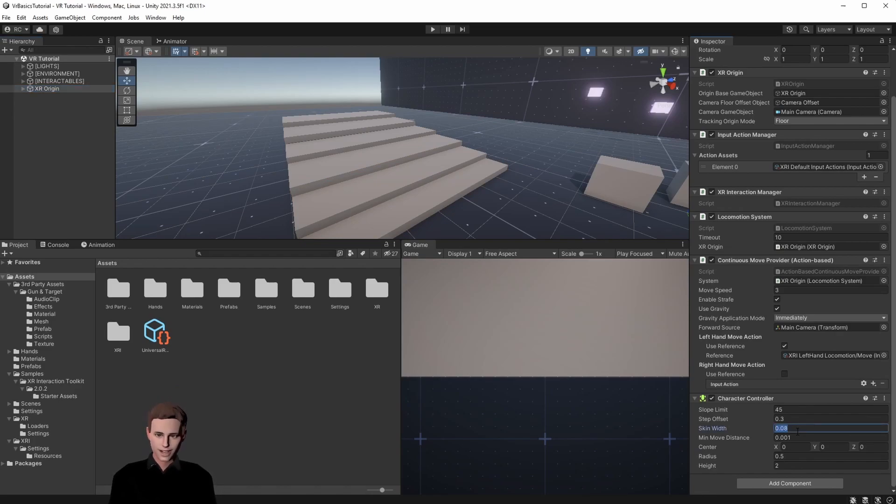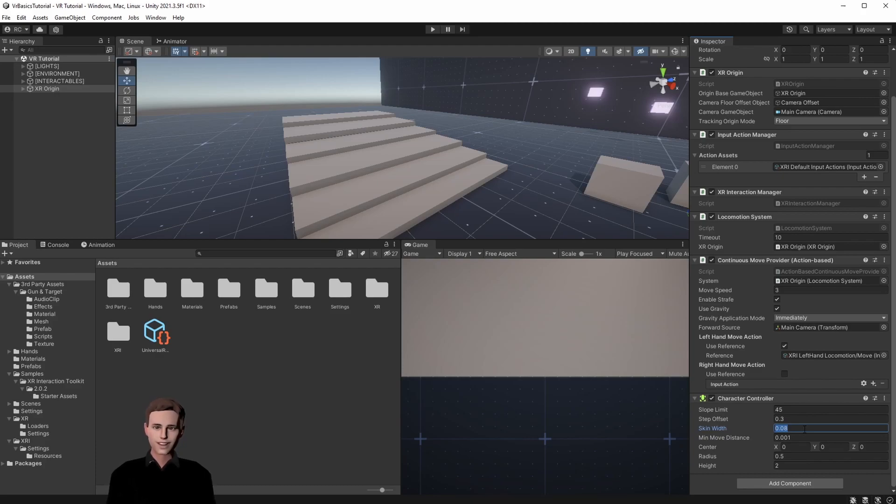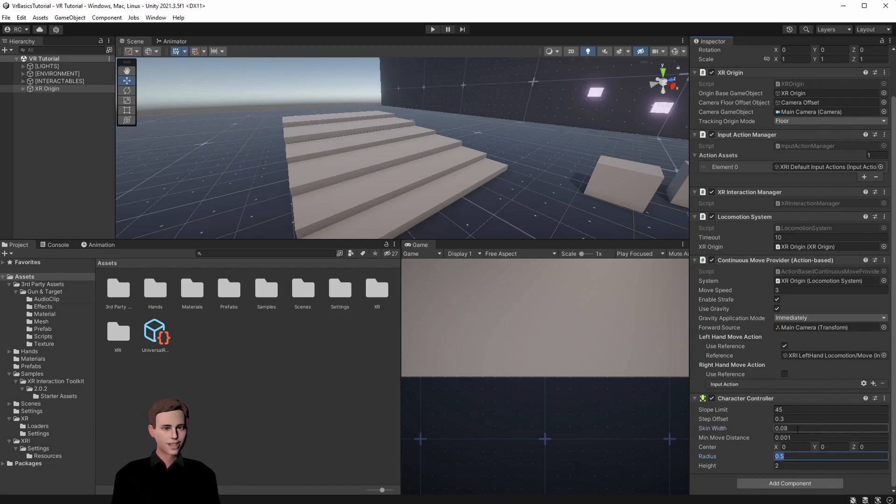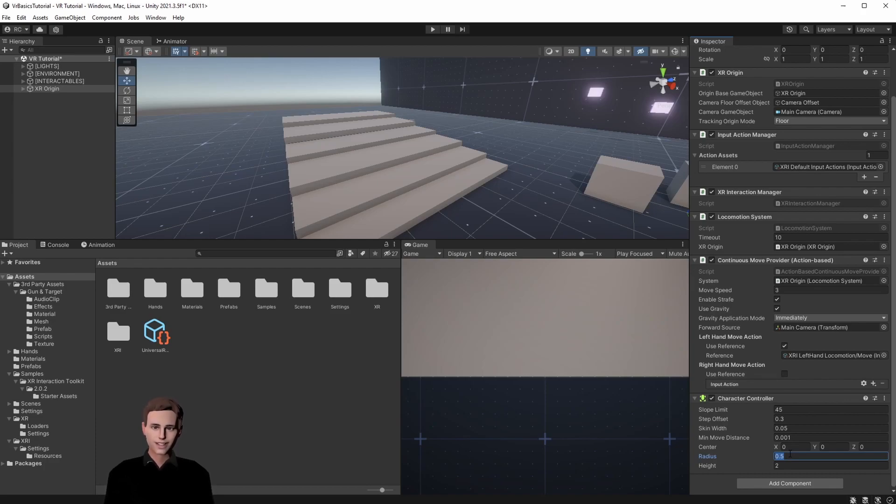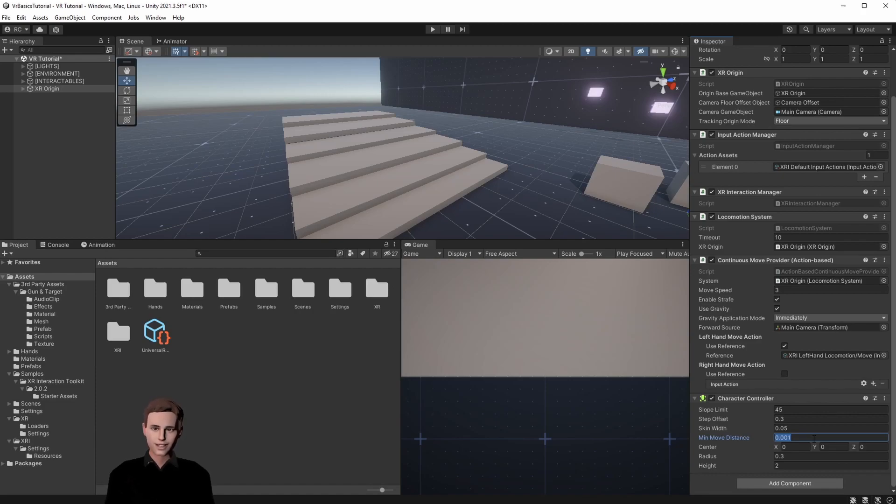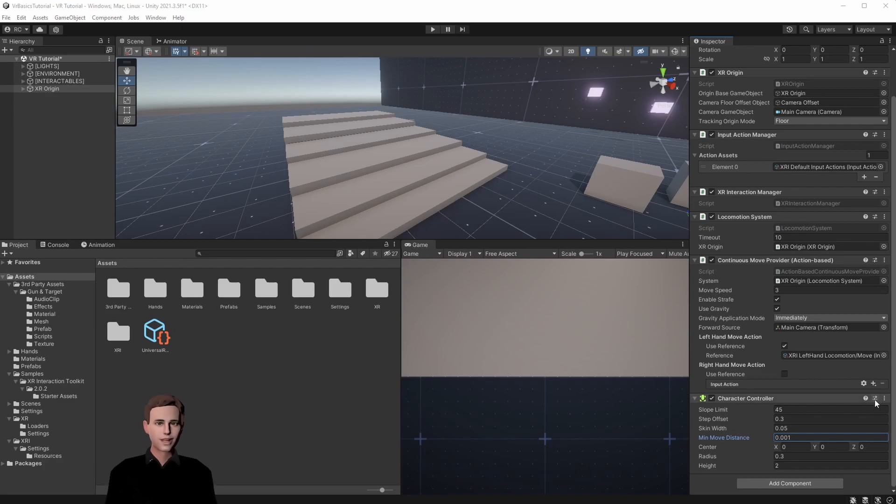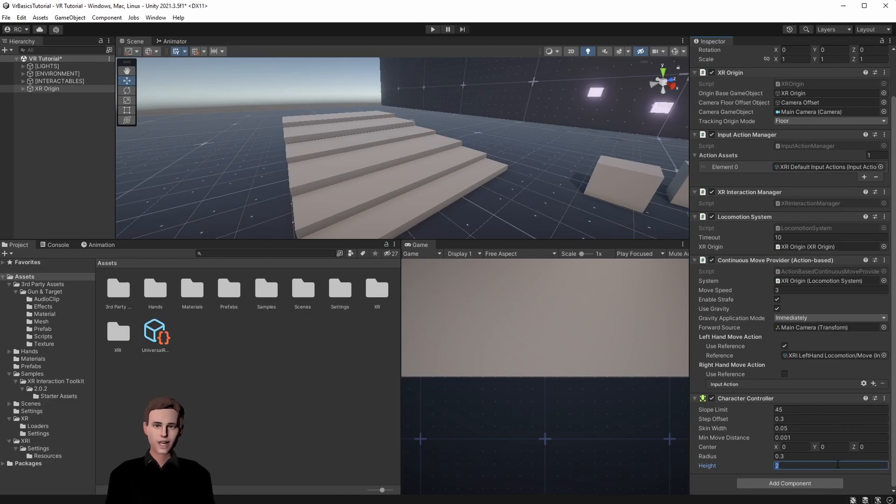Next skin width means how deeply can two colliders penetrate each other. A large skin width will cause jitter so I recommend you leave the value as it is. Generally you should set the skin width to around 10% of the radius, in this case 0.05. The radius is the radius of the capsule collider around our XR origin. We will reduce that slightly to 0.3. Next we have the min move distance which tells the character to not move if the movement is below the indicated number to reduce jitter. It is recommended to leave this value at around 0. Next center describes where the center point of our capsule collider is. And lastly height describes the height of our capsule collider.